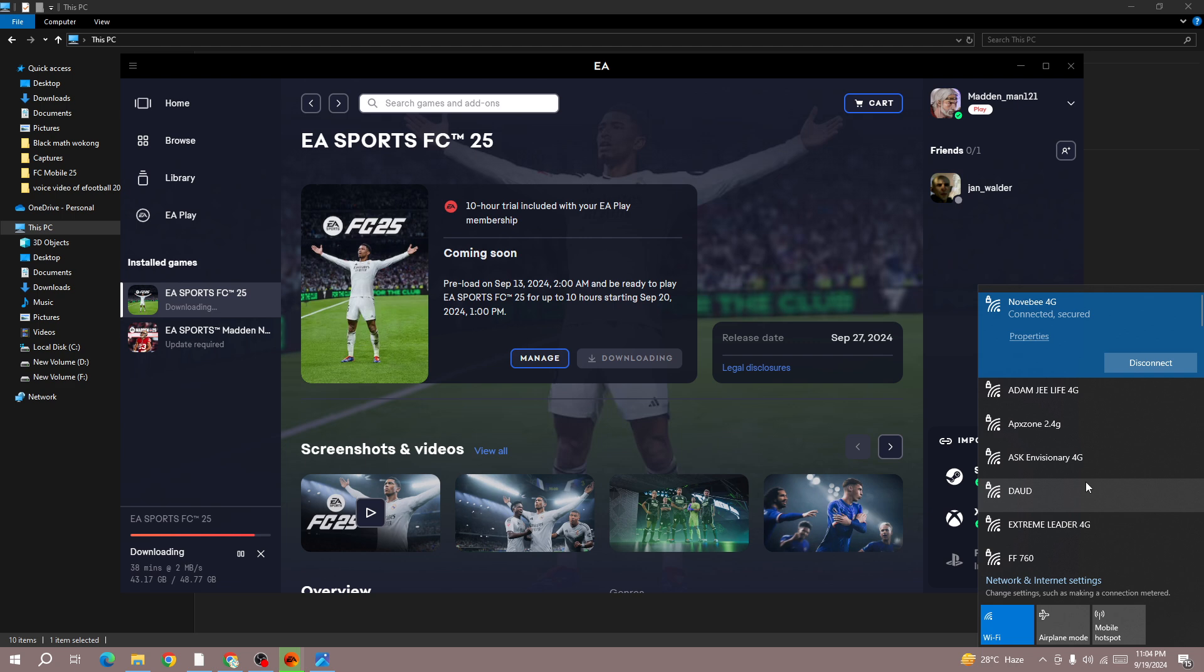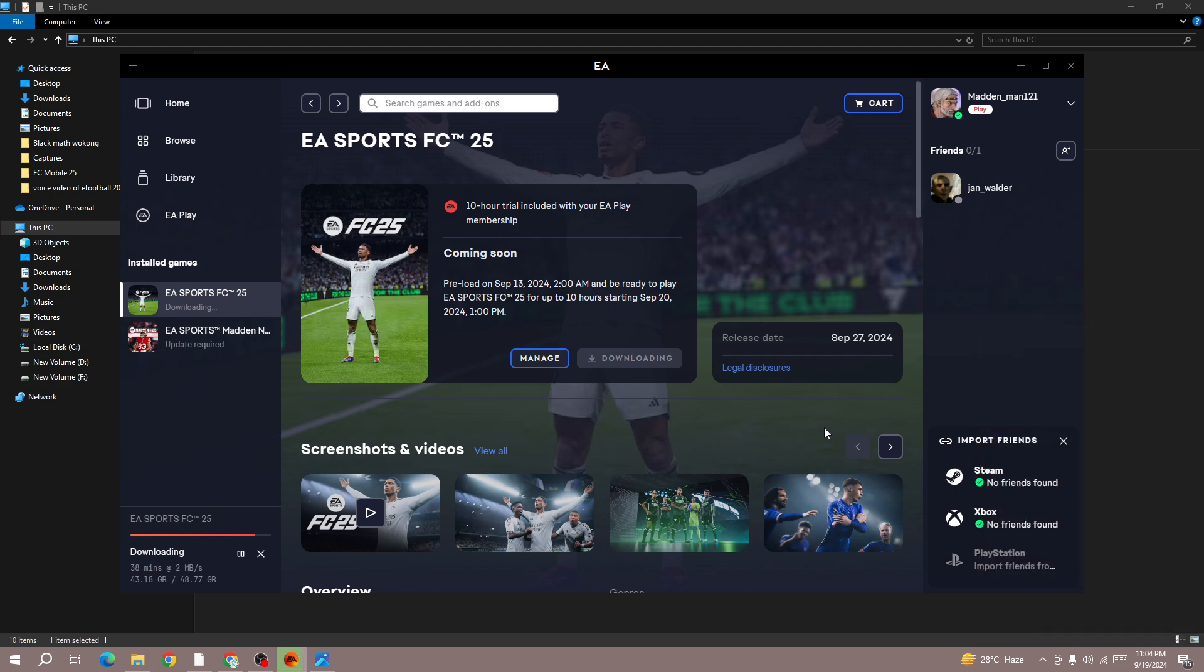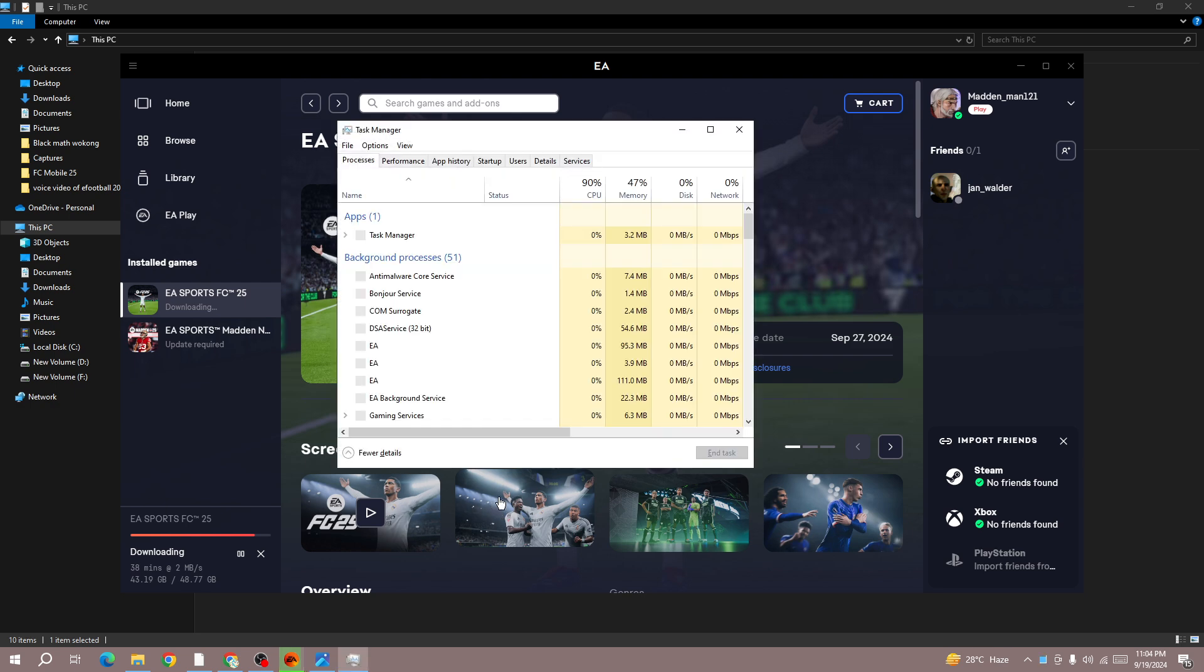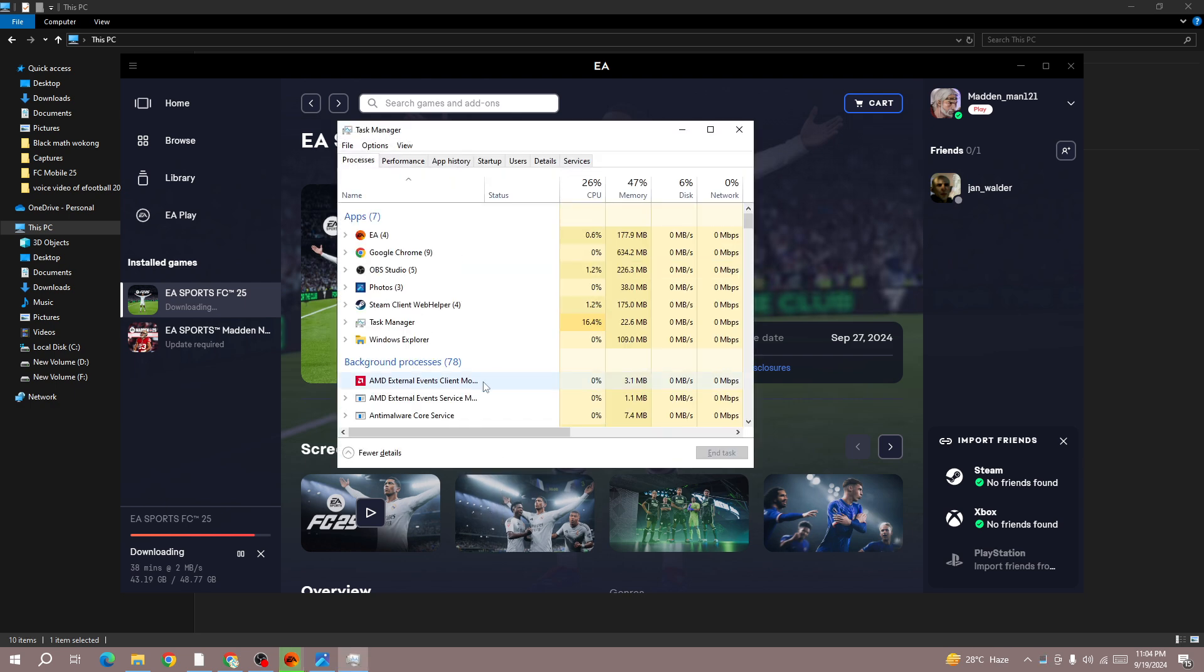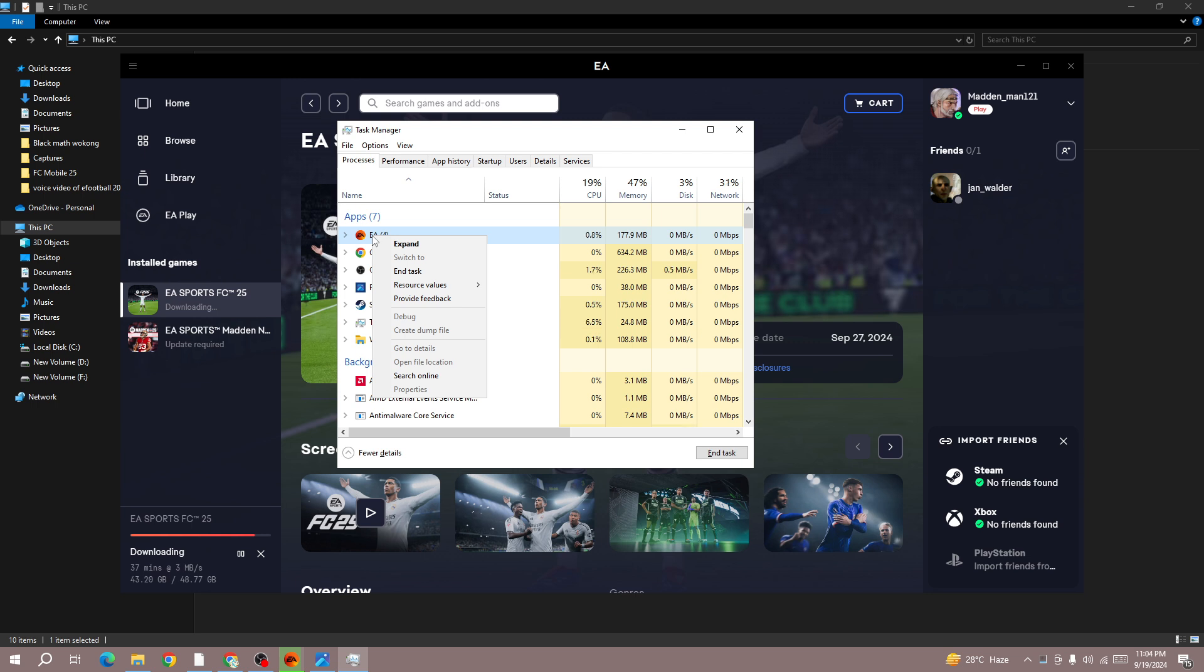Next method is press Ctrl+Shift+Escape button. Here you need to force close the EA app. Right-click on the EA app and press End Task to force close the app, and then restart the app and try again.